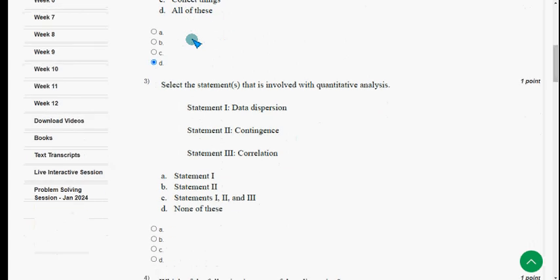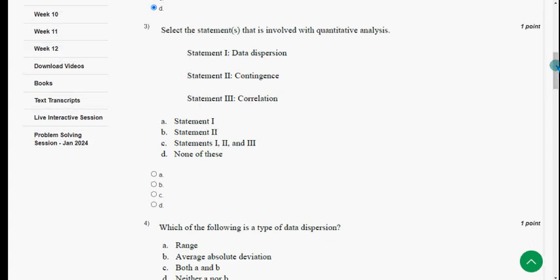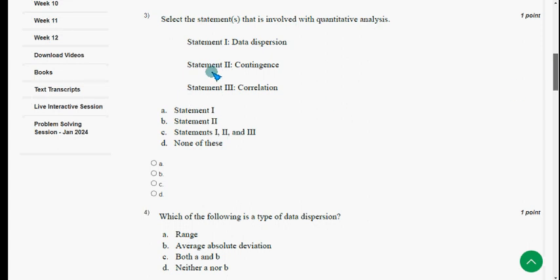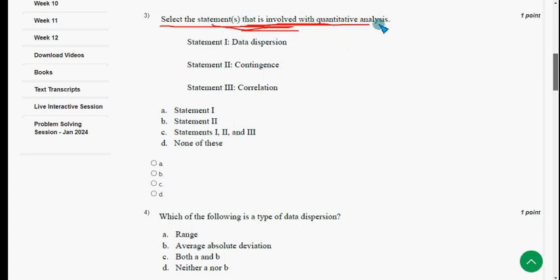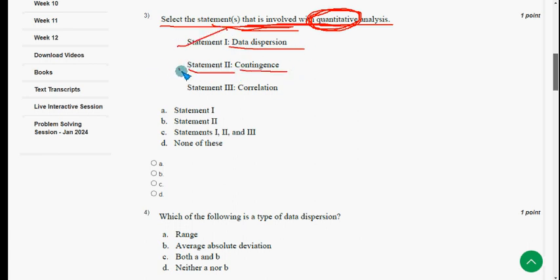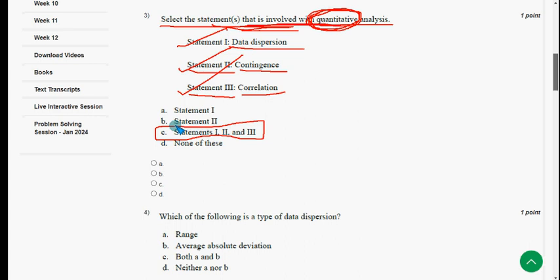I wish you all the best for your final exam. Third question: select the statements involved with quantitative analysis. Statement one — data dispersion — is correct. Statement two — contingency — is also right. Statement three — correlation — is also correct. So the answer is option C: statements one, two, and three. Mark option C.